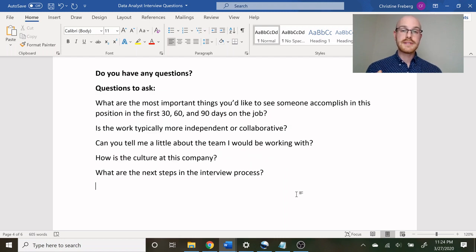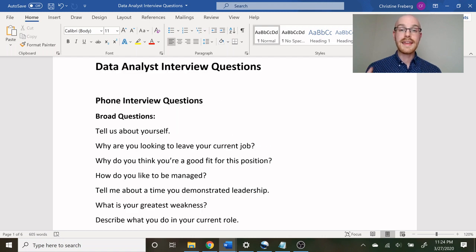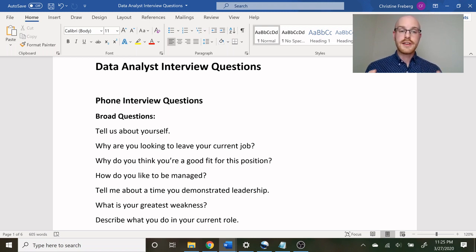After your in-person interview they'll most likely ask if you have any questions, so have some ready. Some options: what are the most important things you'd like to see accomplished in this position in the first 30, 60, and 90 days on the job? Is this work typically more independent or collaborative? Can you tell me a little bit more about the team I'd be working with? How is the culture at this company? And what are the next steps in the interview process? Walking through these questions and trying to answer them yourself can be really beneficial.